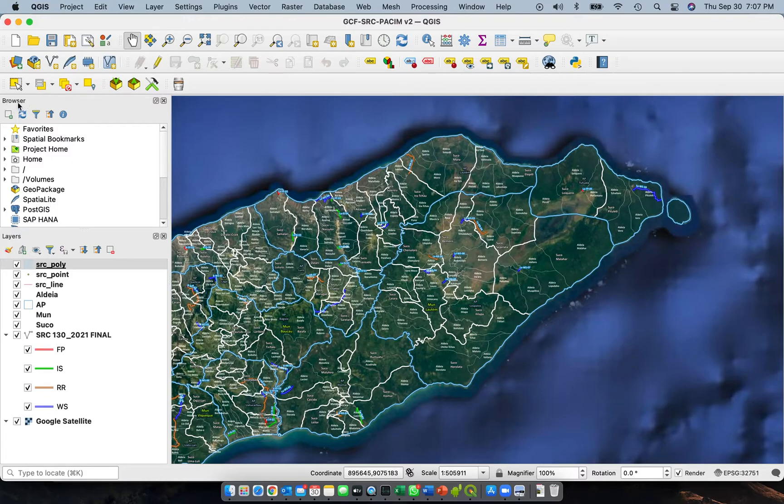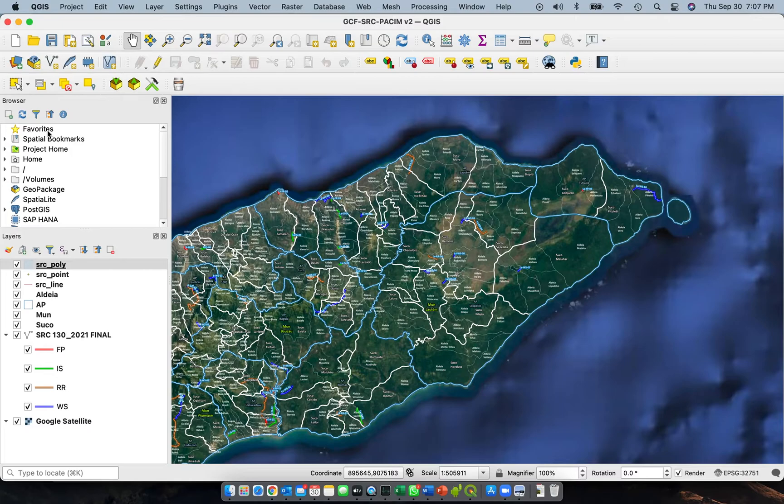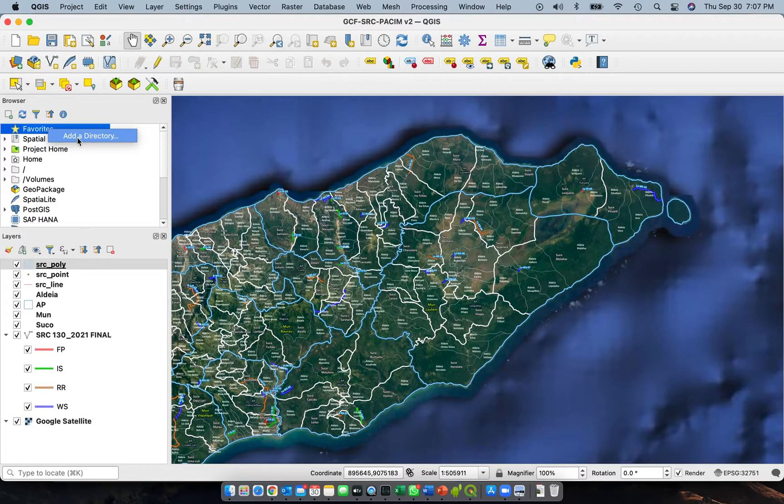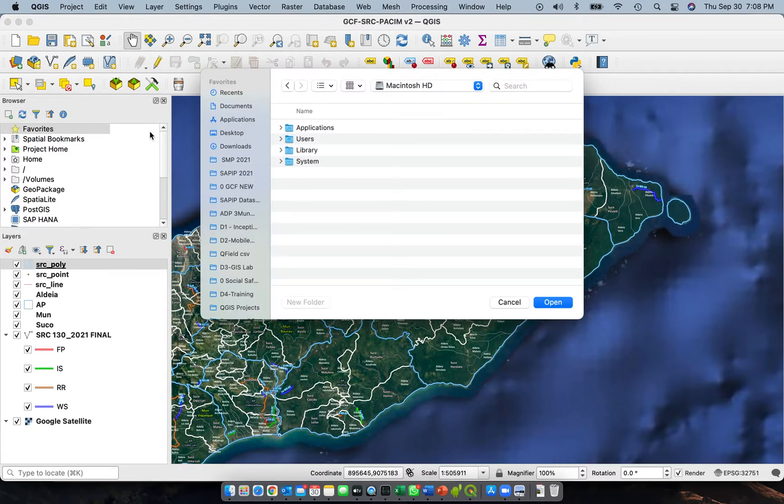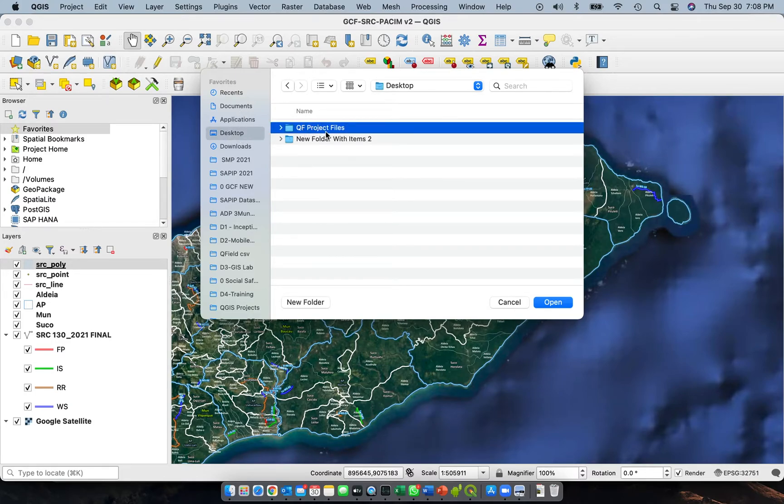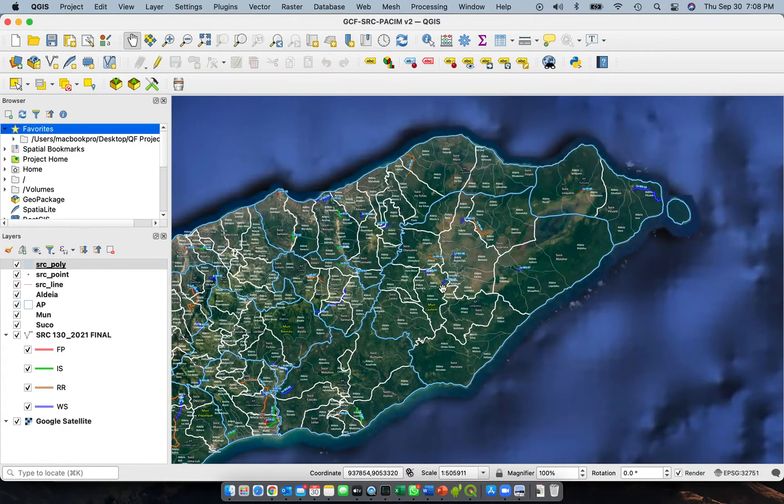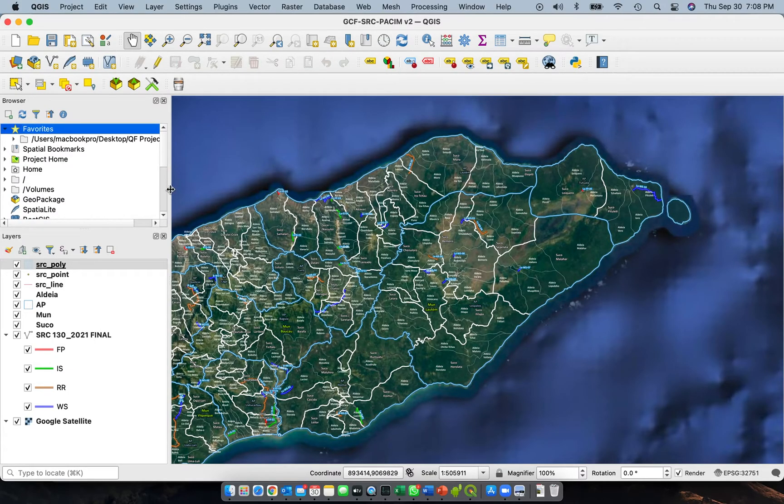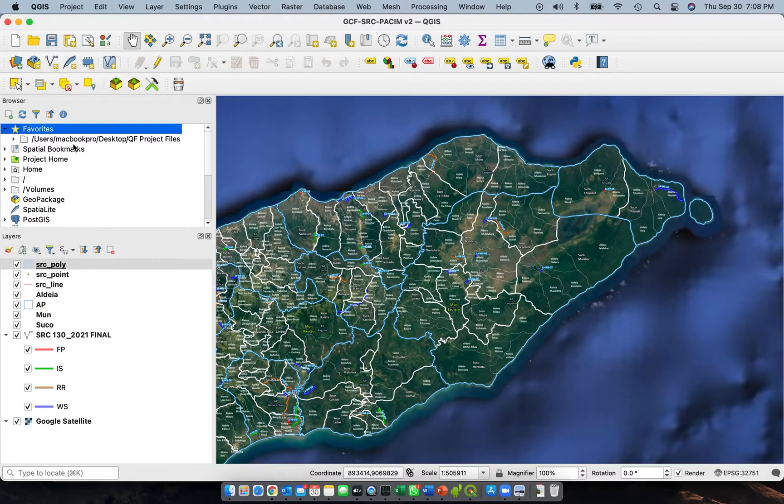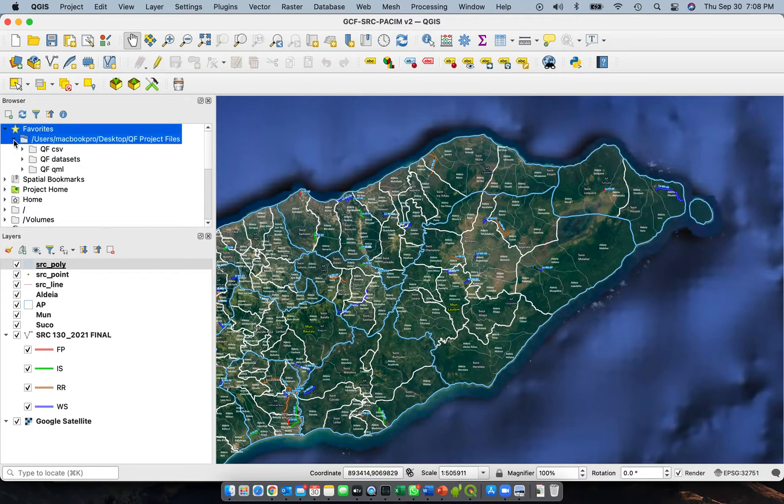In QGIS, let me remove this one first. There is on the browser panel an option called Favorites, so here you can add that folder so you can easily access it. I'll add a directory here and I'll navigate to the folders that I've just created. Desktop, so there you go. There it is, QF project files, and I'll open it.